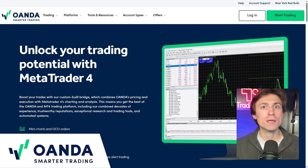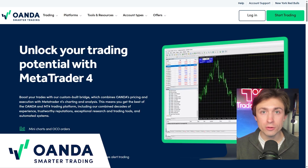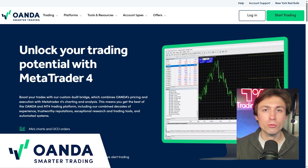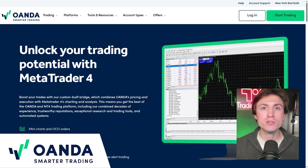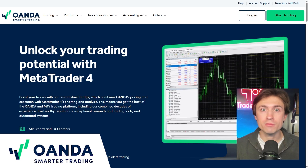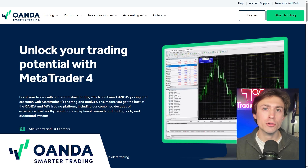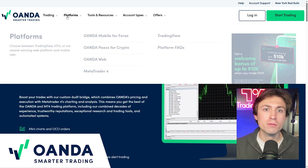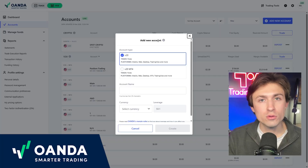It is worth mentioning that you'll need to download specifically Oanda's version of MetaTrader 4 to ensure that you work directly with the brokerage, which creates a unique or custom version for the brokerage — in this case, Oanda. So make sure that you download Oanda's version under their platforms tab on the website.